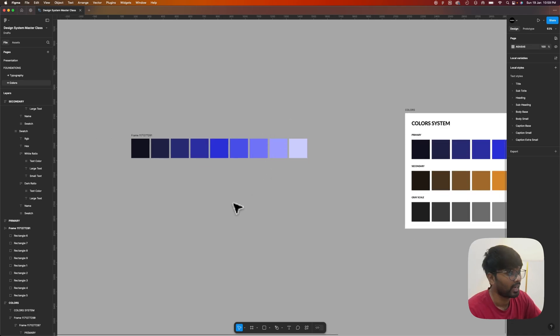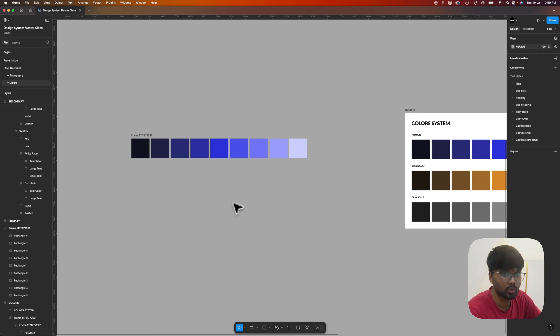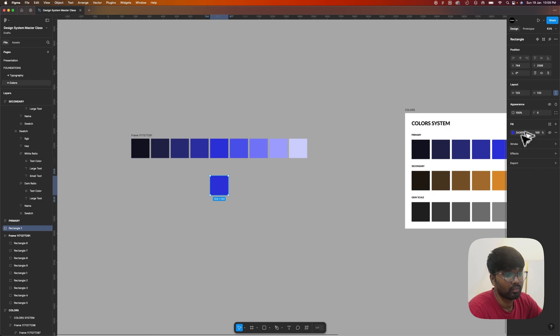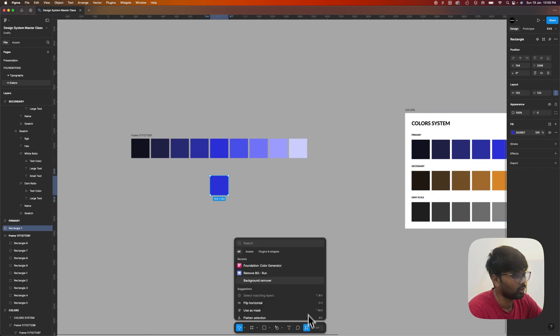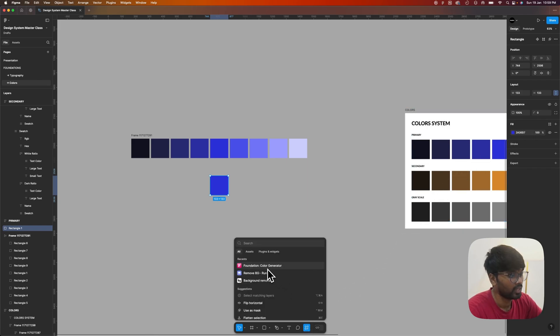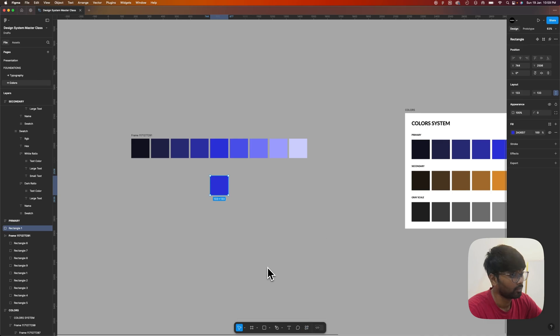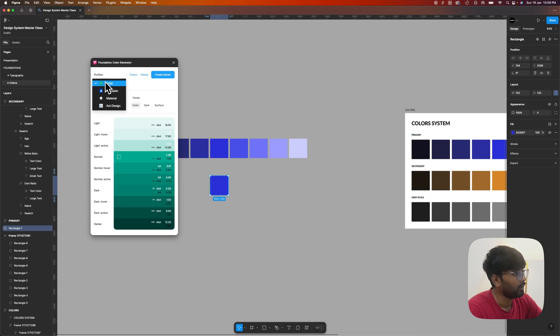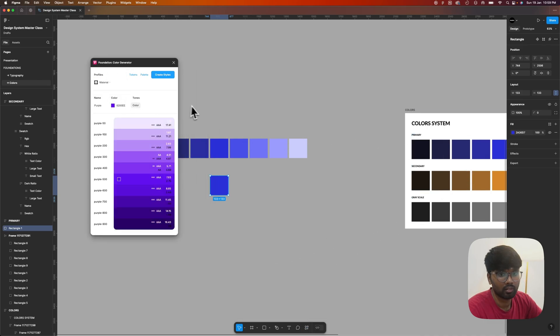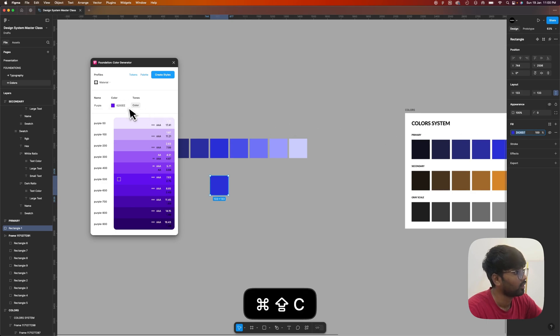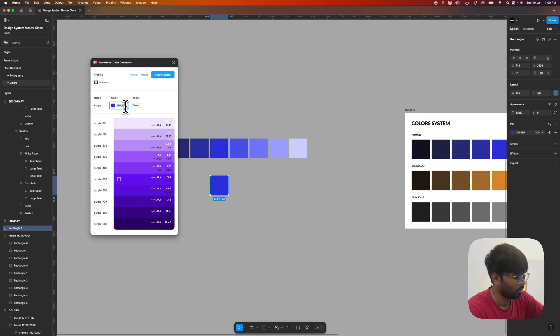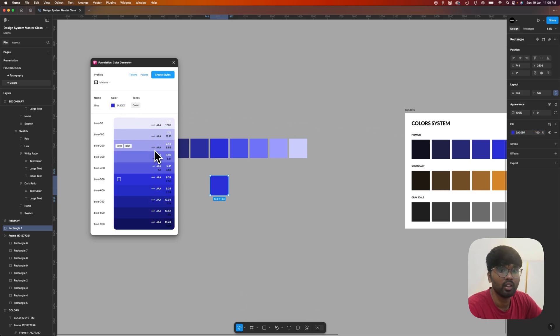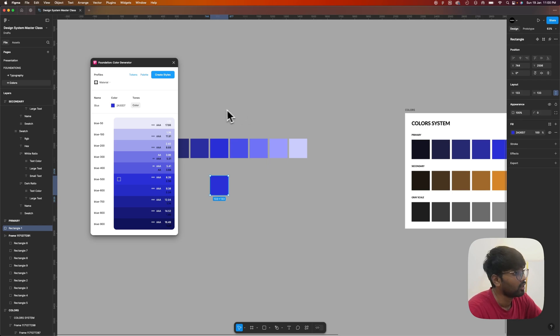This is how we can create the color palette. This is one way, and the other way - let's take the base color, we need to export it, and then go to Foundation, this Figma plugin Foundation Color Generator. I prefer to use Material Design principles. Copy this color and paste it here, so the color palette is generated.